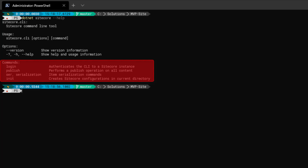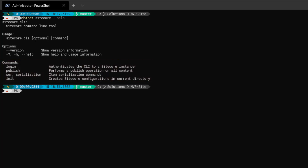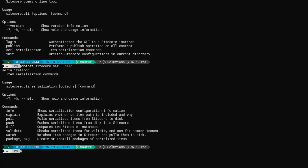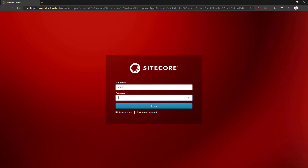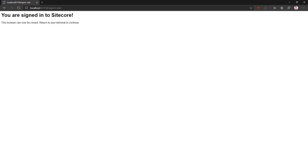Say for example I want detailed information on the serialization command. In that case, I can type dotnet sitecore ser and again use the dash dash help, and it'll give me the help output specific to the serialization command. So before I actually do my serialization, what I need to do is authenticate my PowerShell window with my Sitecore instance. To do that, I'm going to do dotnet sitecore login. This brings up a browser window and takes me straight to my identity server instance, where I will enter my credentials — the usual admin and password. My PowerShell window is authenticated, and we can close the browser.